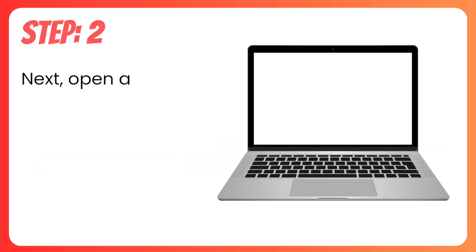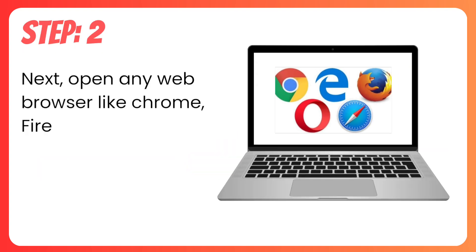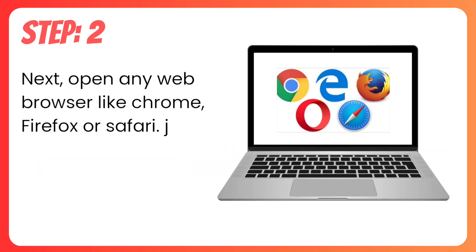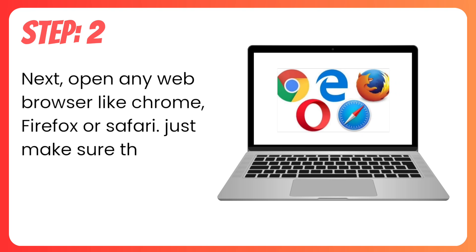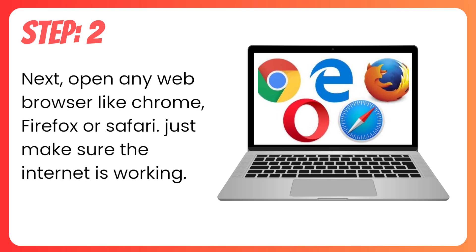Step 2. Next, open any web browser like Chrome, Firefox or Safari. Just make sure the internet is working.